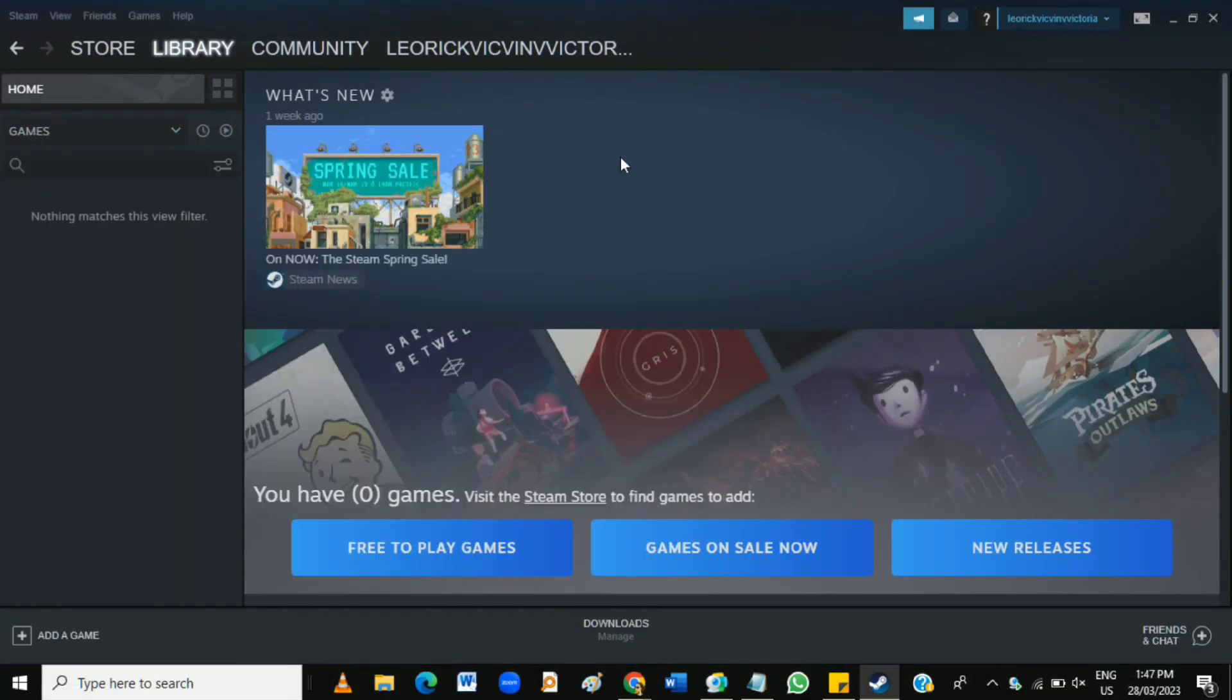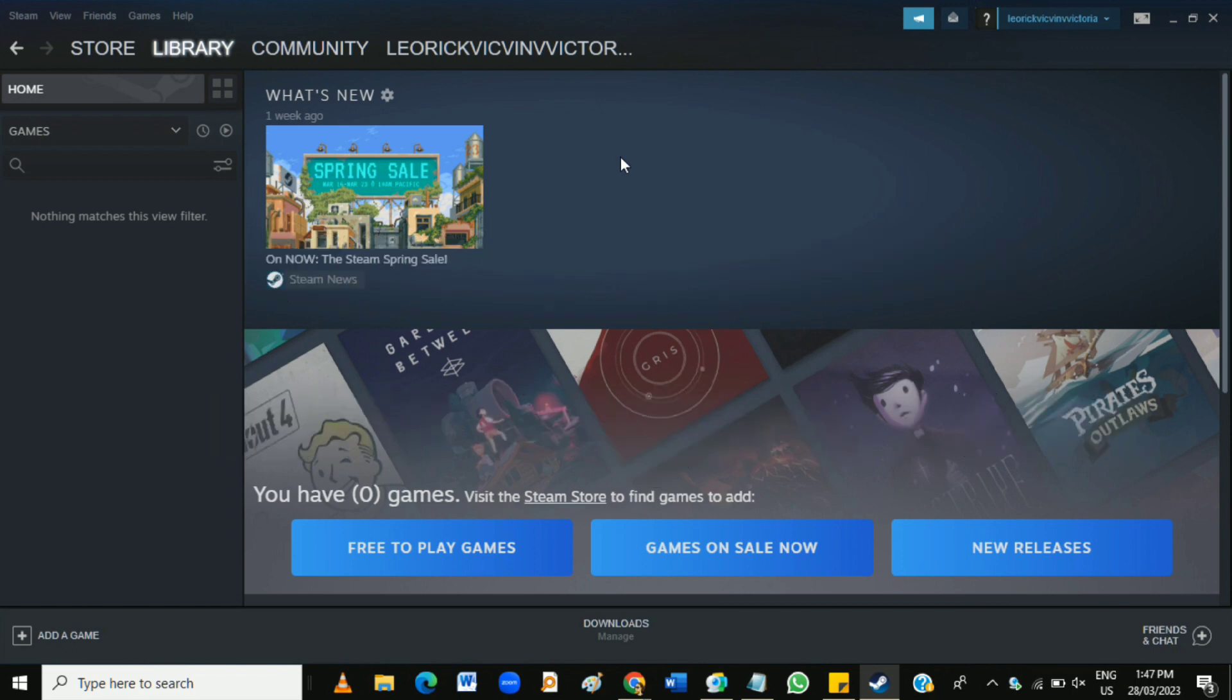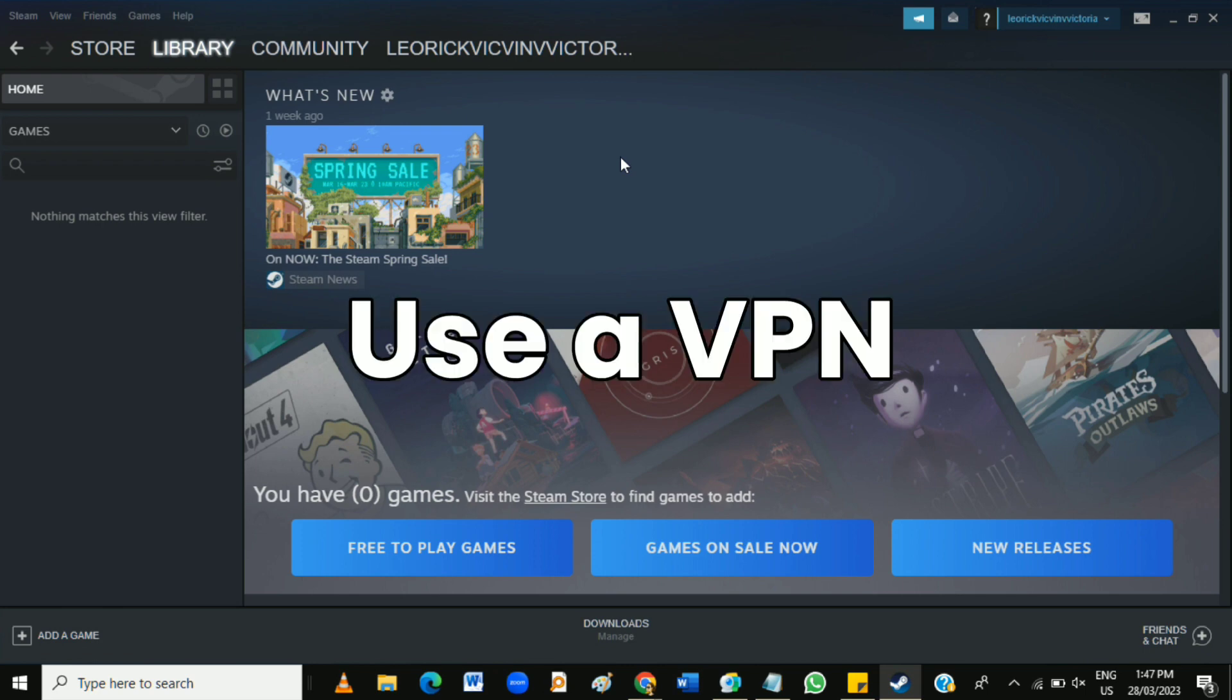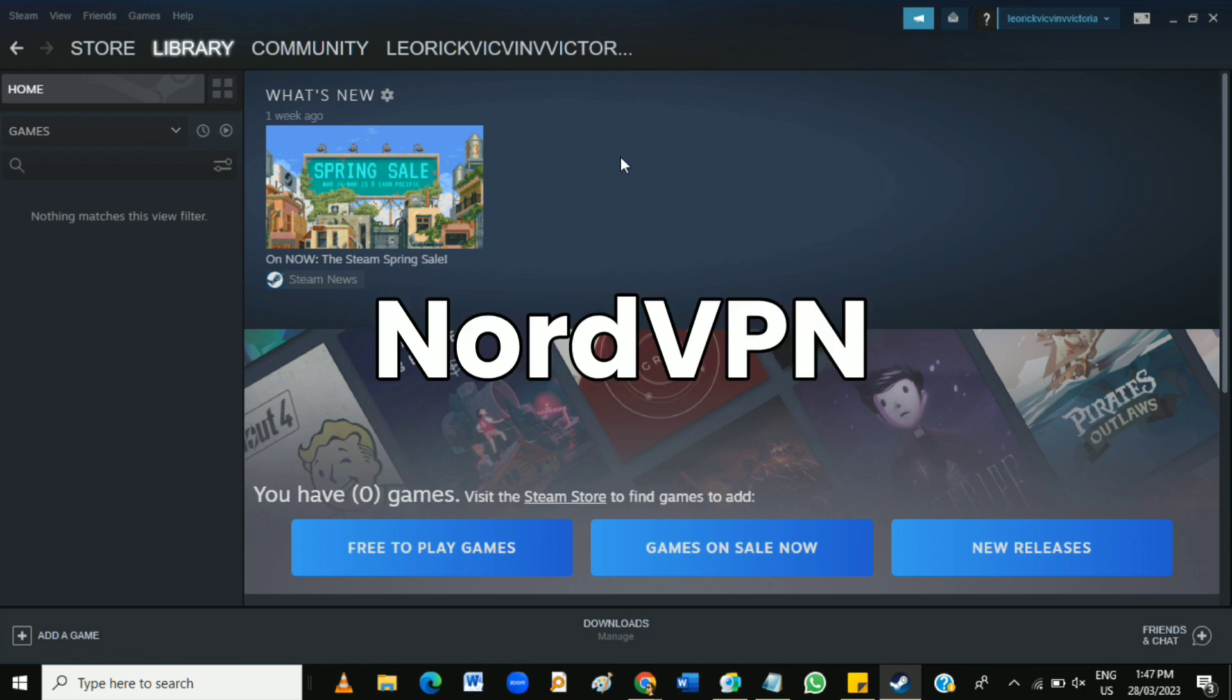Hi guys, in this video you're going to learn how to bypass region lock on Steam. If you live in an area where some games may not be available on Steam, you can use a VPN. The tested VPNs that you can use are NordVPN and SurfShark.